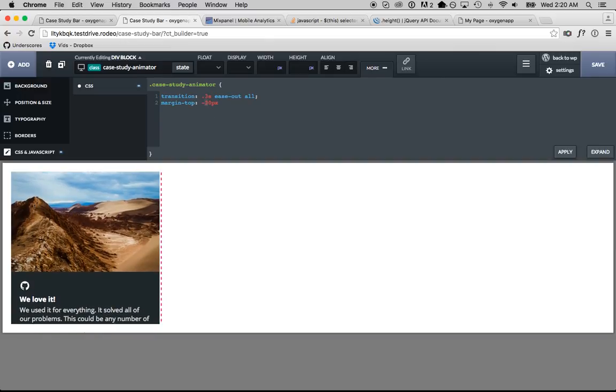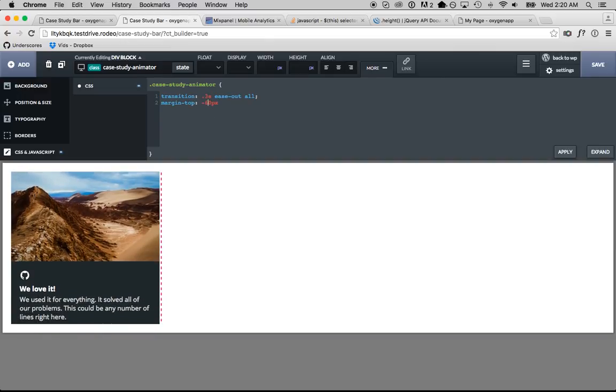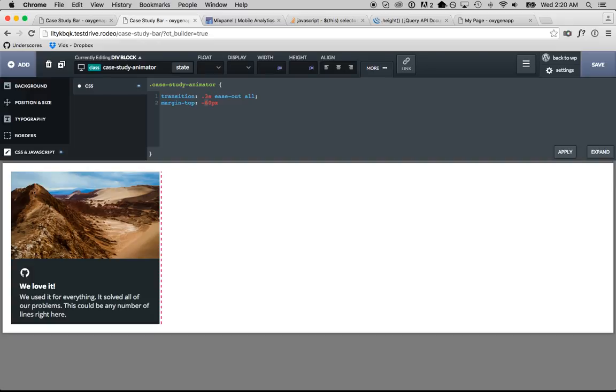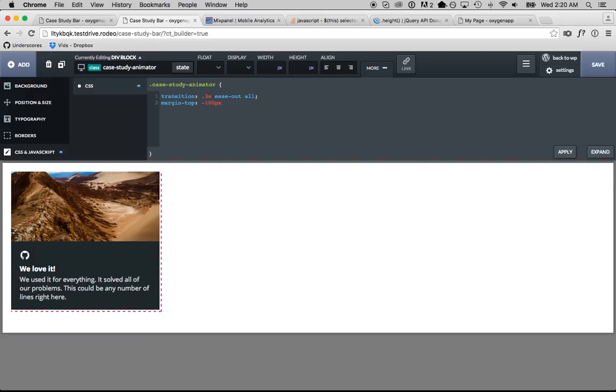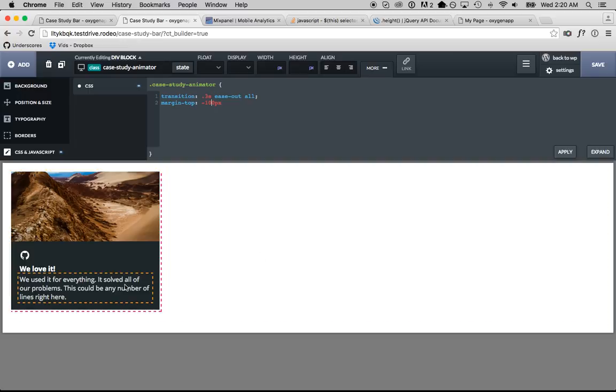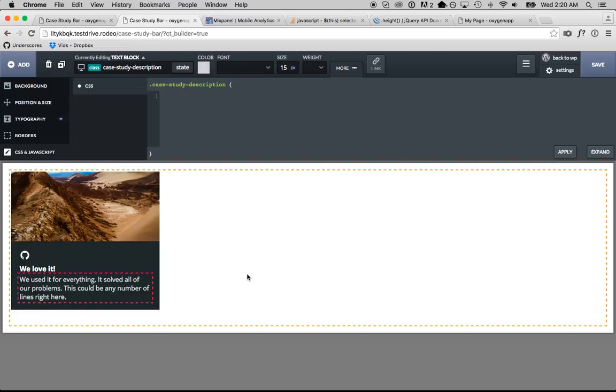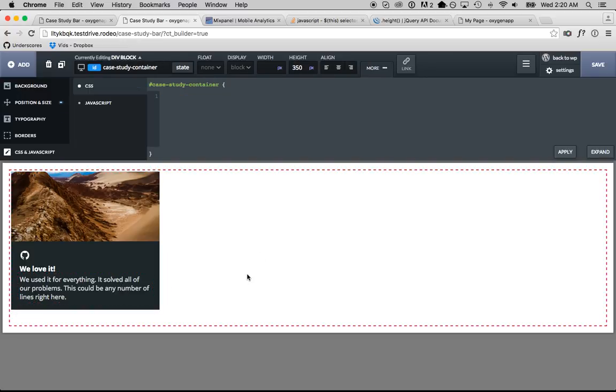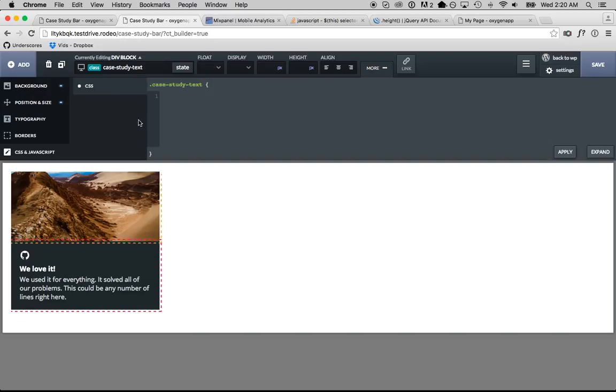Now the negative margin is moving this thing up. We want to use just enough negative margin to move it up the right distance, but we can't use too much. And the problem is we have to compute the exact amount of negative margin because this could be any number of lines. Let's do the JavaScript.